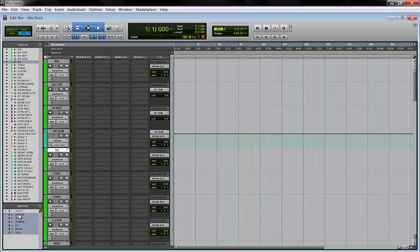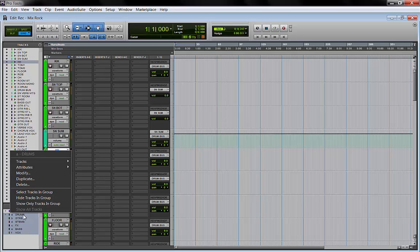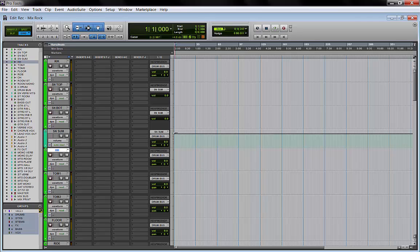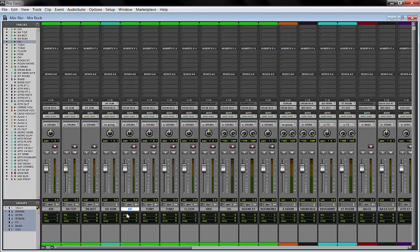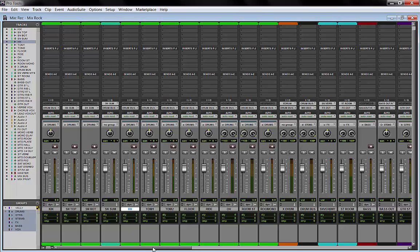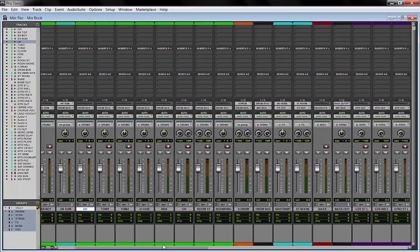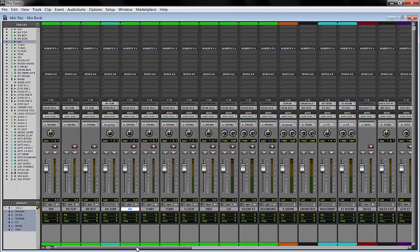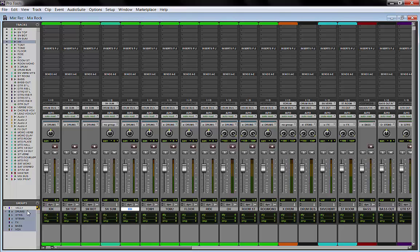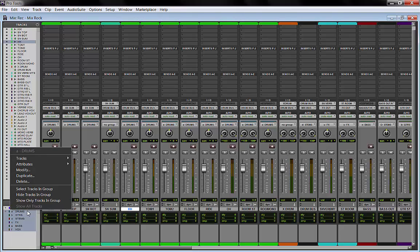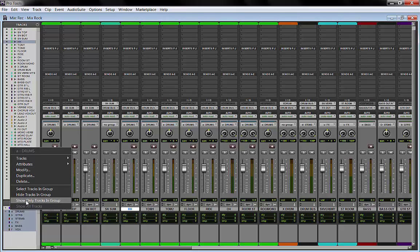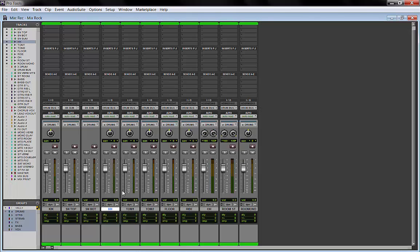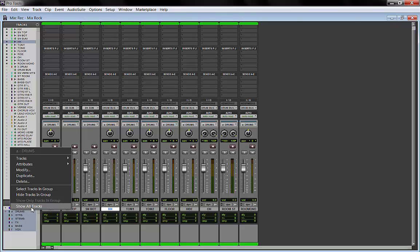This is useful not only because you can move the faders all at once, but also if the session gets kind of big, you can right-click on the group and decide to hide the tracks, show the tracks, or show only the tracks in the group. With one click you just have your drums—it's pretty useful.